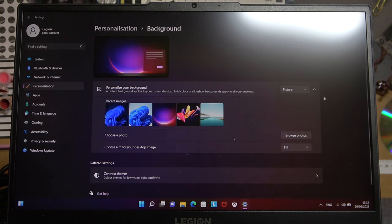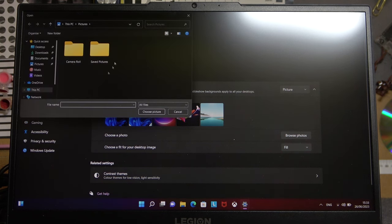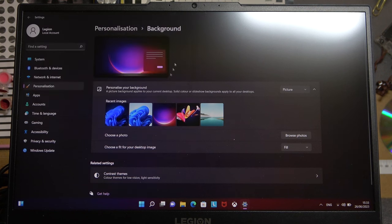then I suggest to go for a picture and here you'll be able to pick your own image that you saved on your PC.